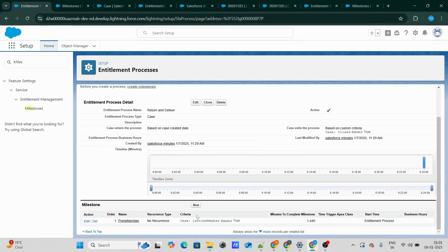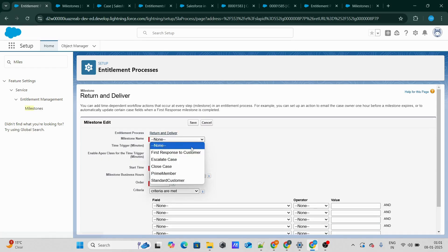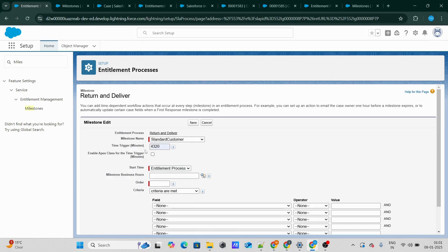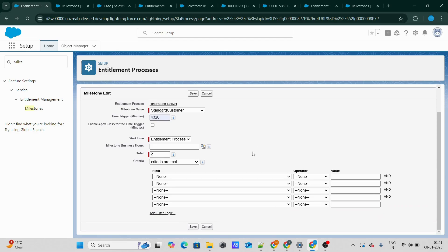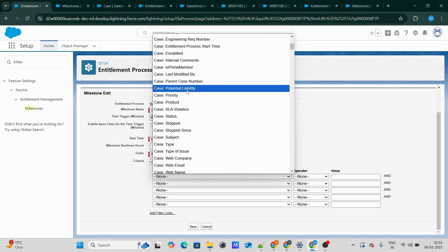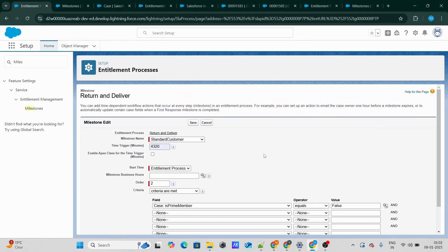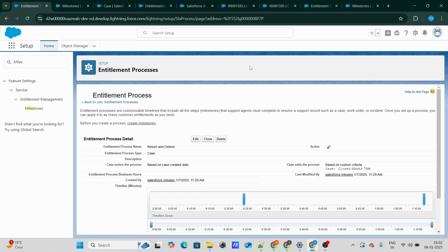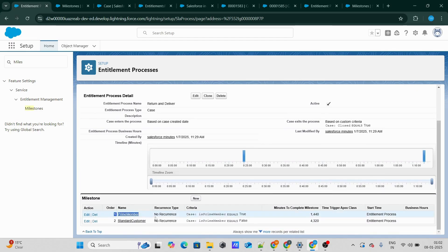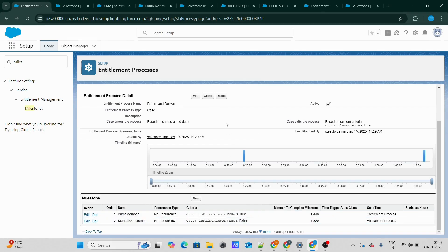Let's now create the milestone for the standard customer user as well, where the criteria will be that the isPrimeMember checkbox is false. So if someone unchecks this checkbox, it will move to the standard customer milestone, which will be 4320 minutes — most probably three days. So if a case is raised with the isPrimeMember checkbox checked, the clock will run for only one day, meaning the case has to be resolved within one day. On the other hand, if it's a standard customer who has not bought the Prime membership, the checkbox is unchecked and the clock will run for three days.